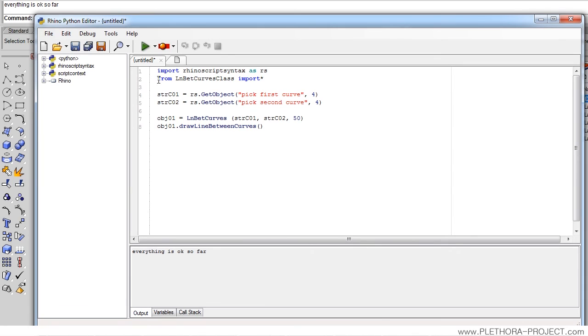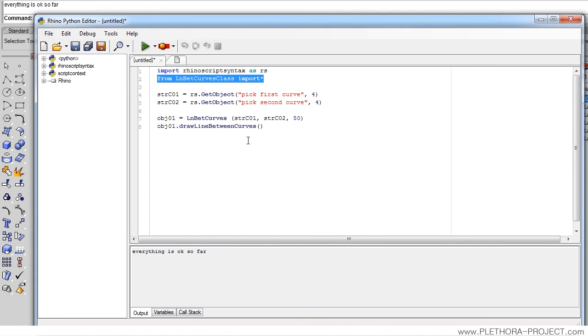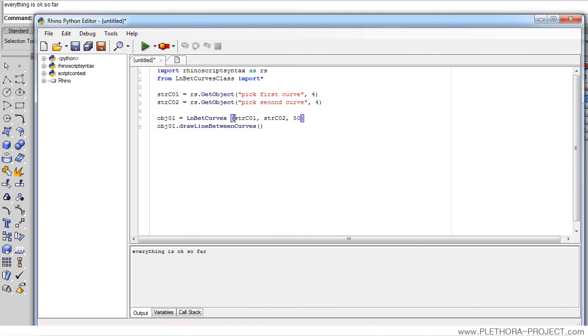So, again, what this line is saying is import that class. Make us be able to access that class. And we can have many different functions of that class here. And we can call them without having all that script here. This is a really great way of building modular scripts that have different classes that you can reuse in many different ways.